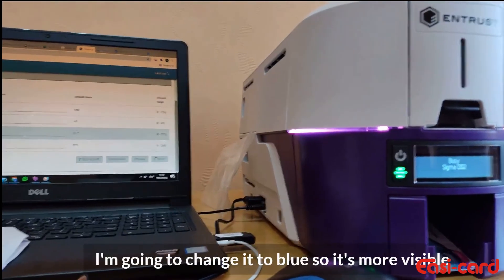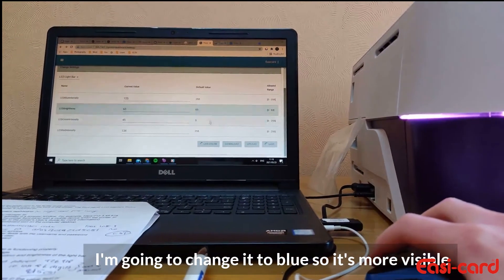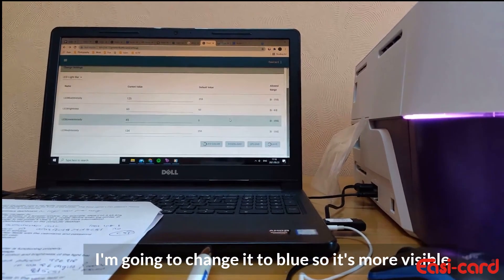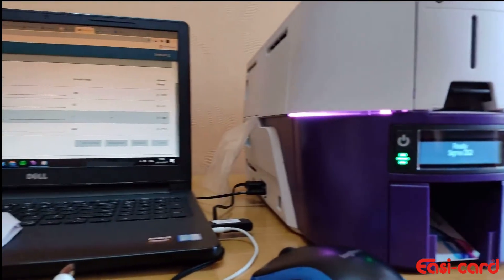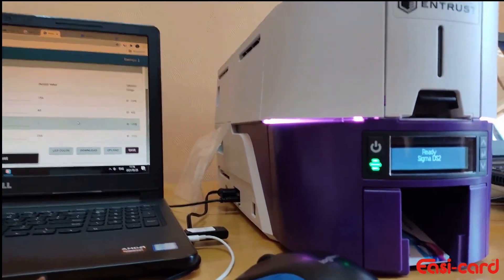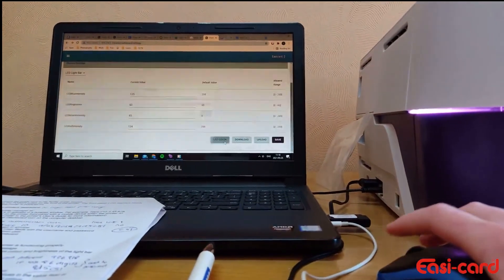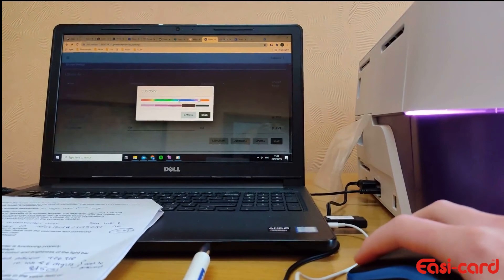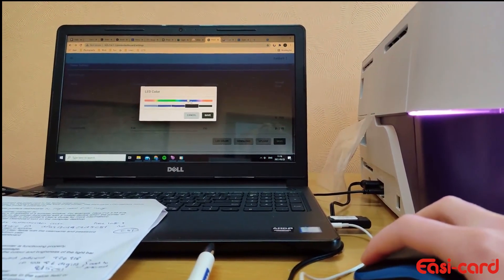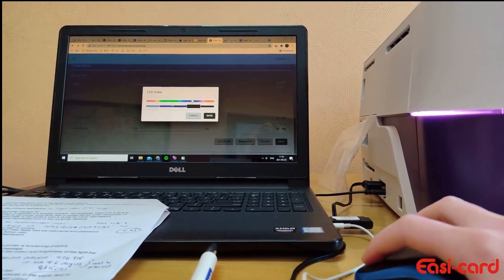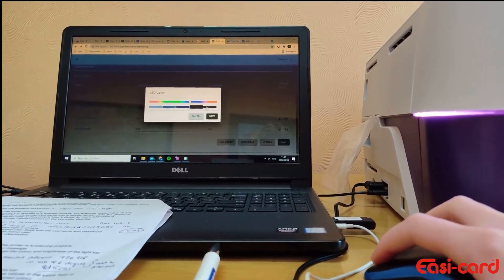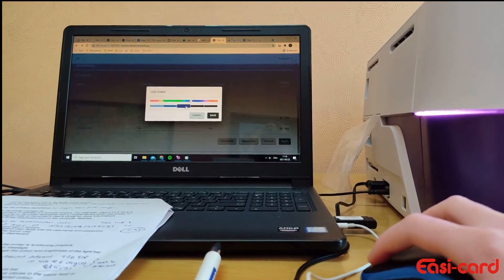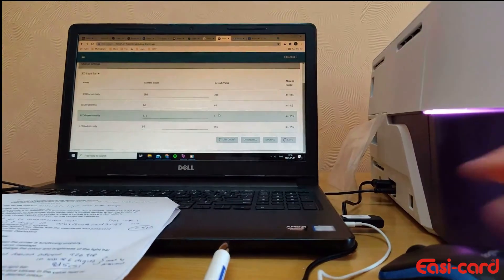I'm going to change it from purple to blue so it's easier for everyone to see, but I'm just going to wait for it to load. Click LED color and click blue. I think I'm going to choose quite a dark blue. That one's quite good, and click save.